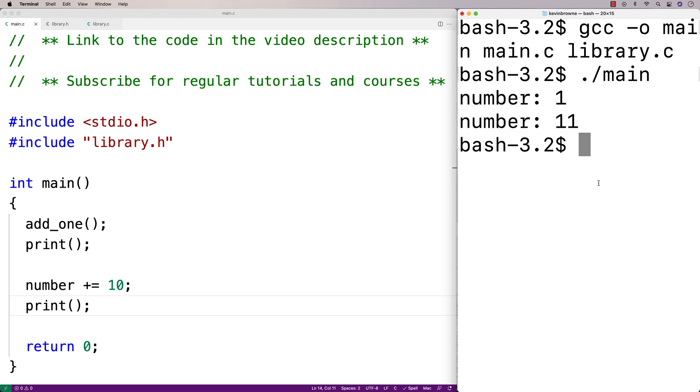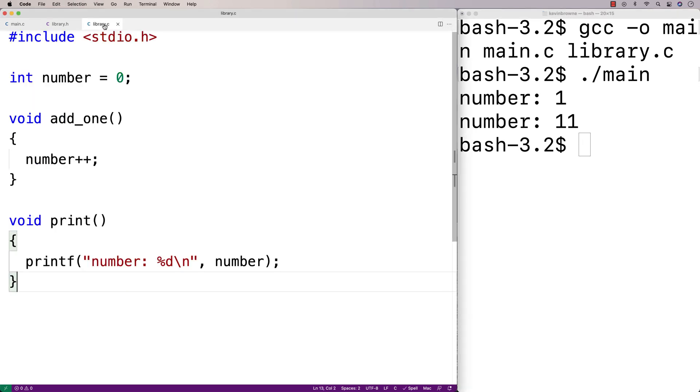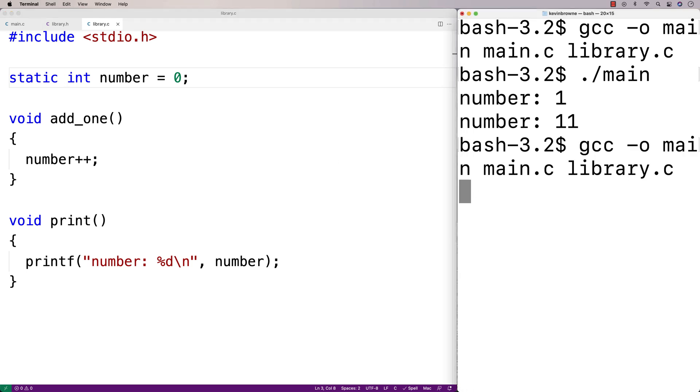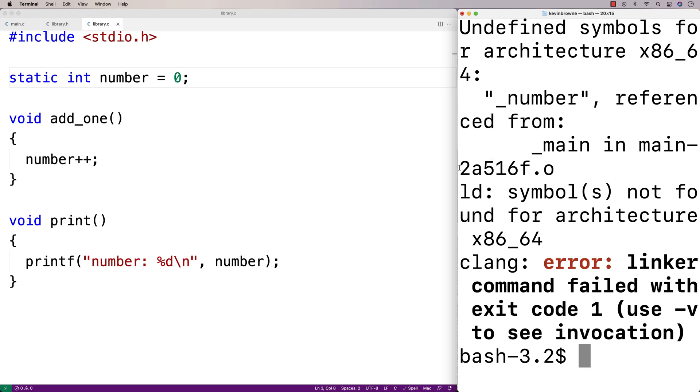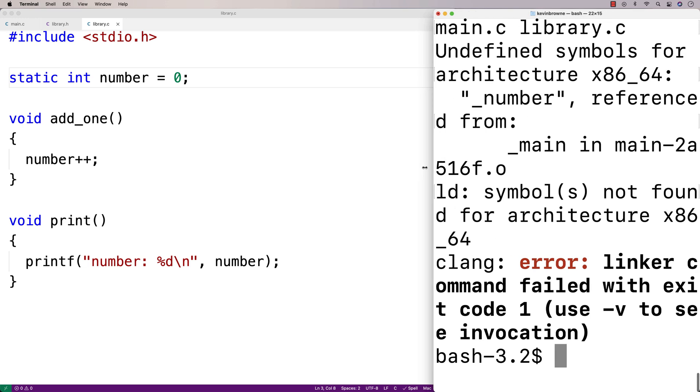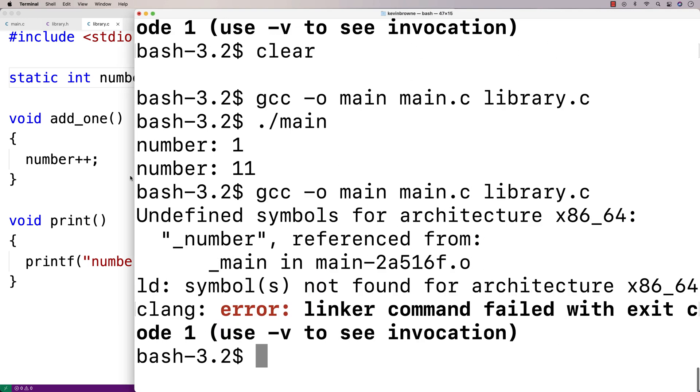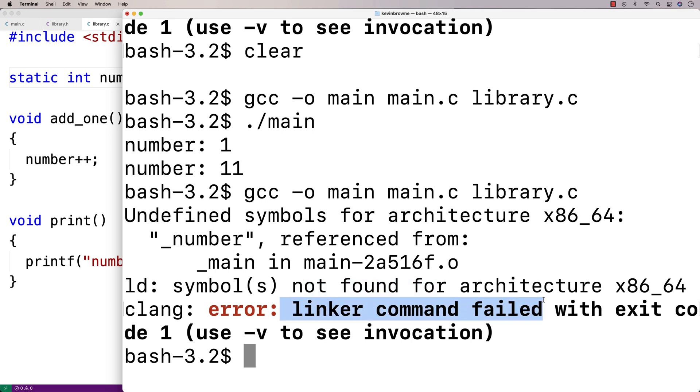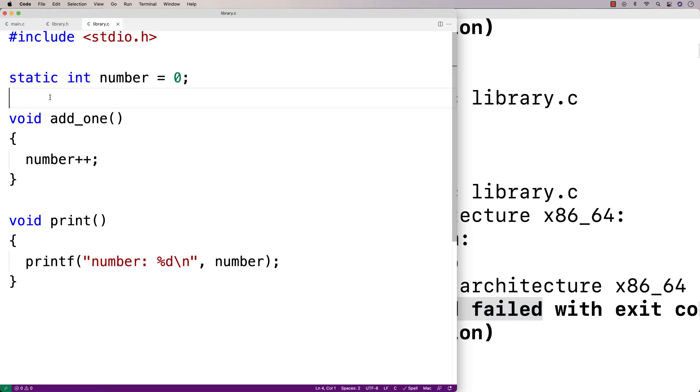Now what if we use the static keyword when defining the global variable? Here in library.c, if we say static int number, and now we try to compile the program, we'll actually get an error. When we try to compile the program, we get an error message here that's basically telling us that the symbol number here can't be found. And we get this linker command failed error here.